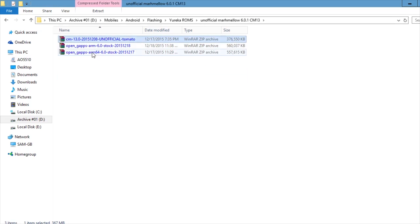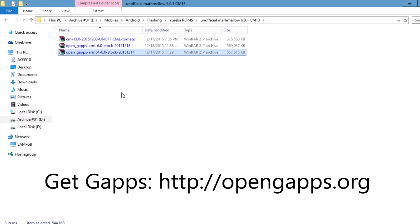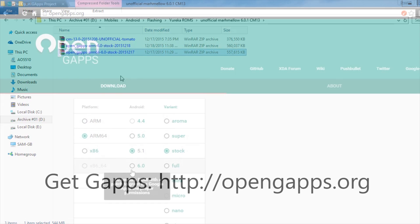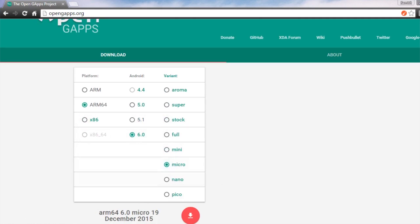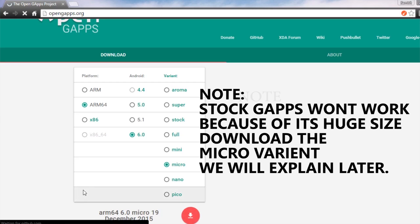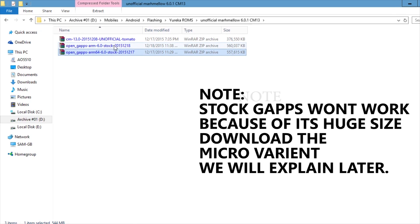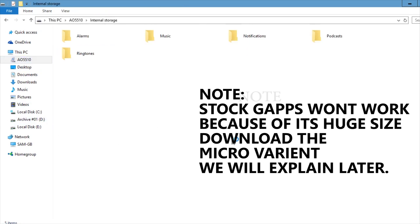On the desktop, there are two files: CM-13 and the ARM64 6.0 stock files. Every link is in the description. For Google Apps, the link we're providing is opengapps.org — go there and select your choice of GApps. Select ARM64, then 6.0, and whatever variant you need — stock, minimal, or anything. We're going to copy and paste the files to the SD card storage.